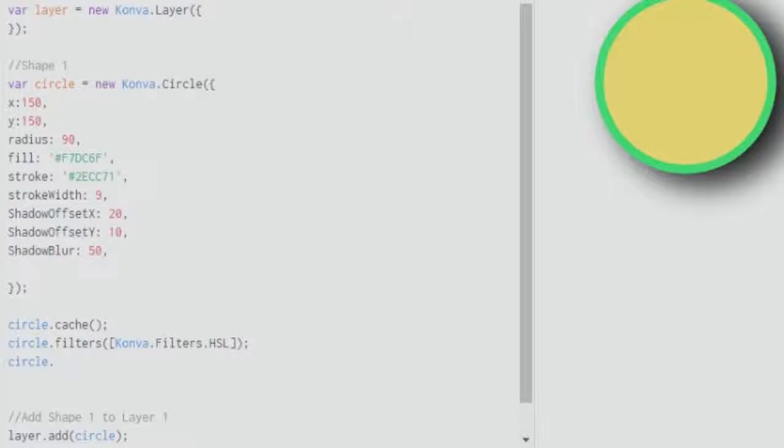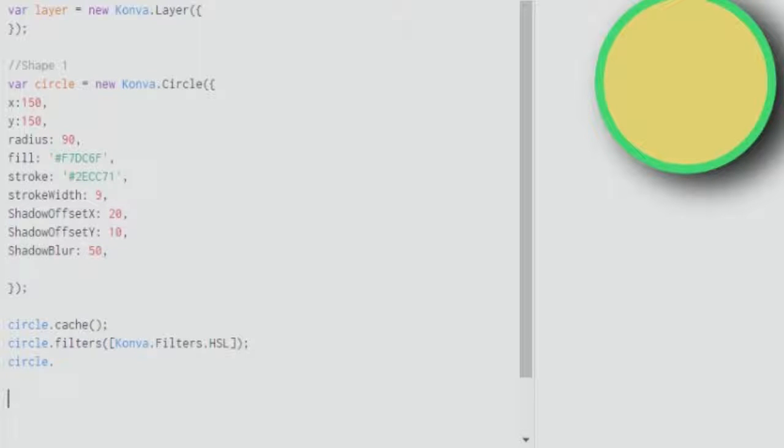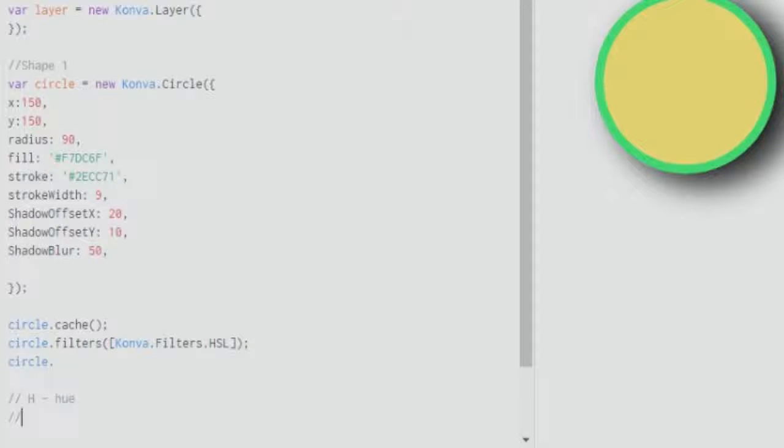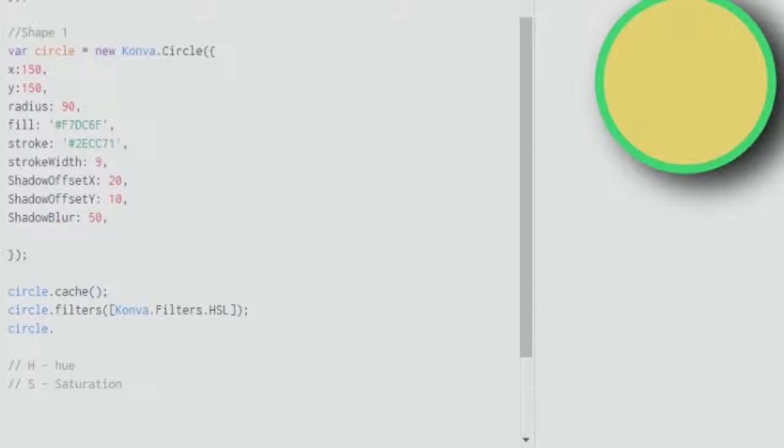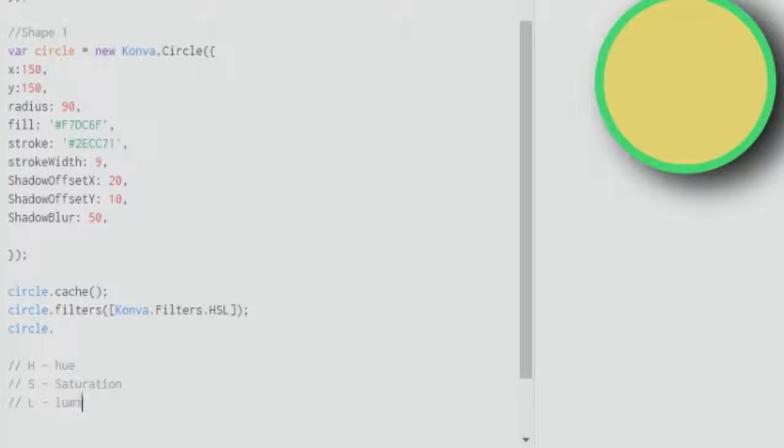As I was saying, HSL is another filter and HSL can be used to work with three values: H which stands for hue, S stands for saturation, and L stands for luminance.